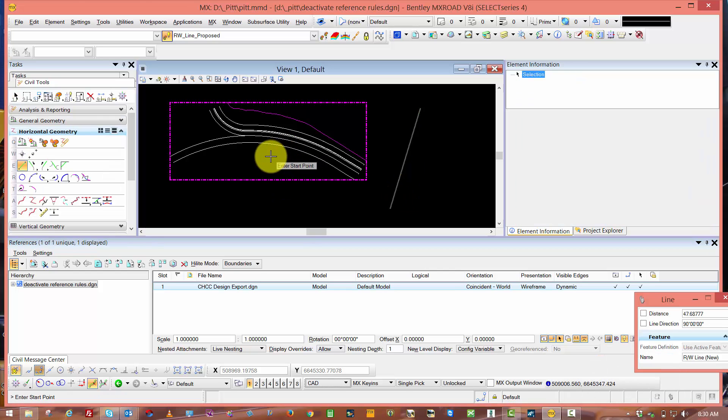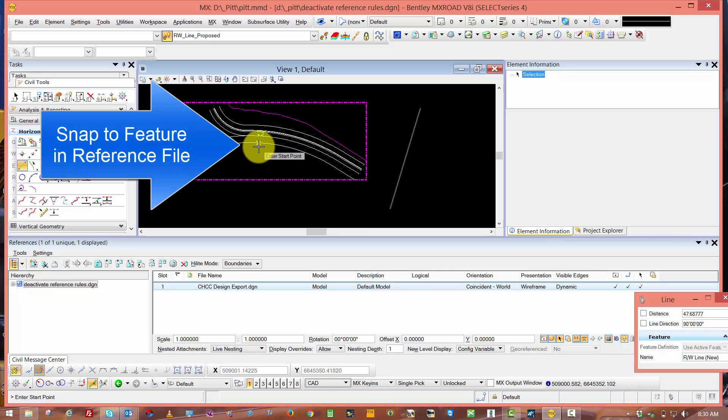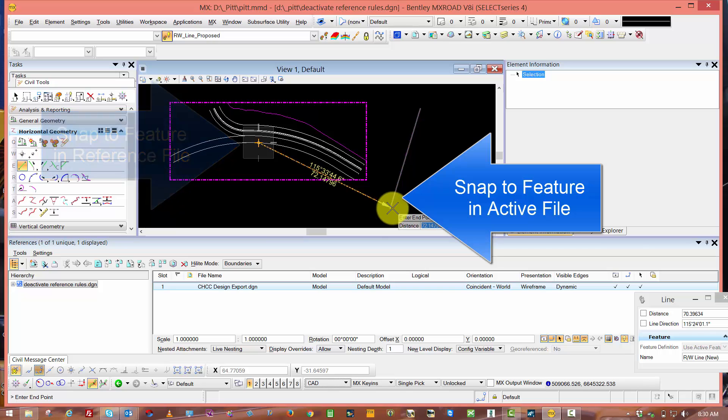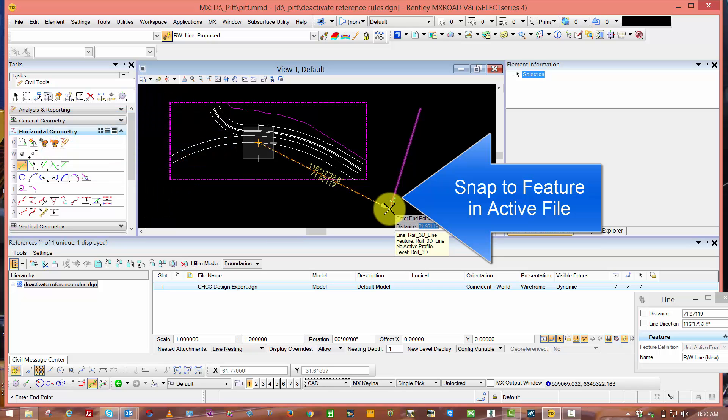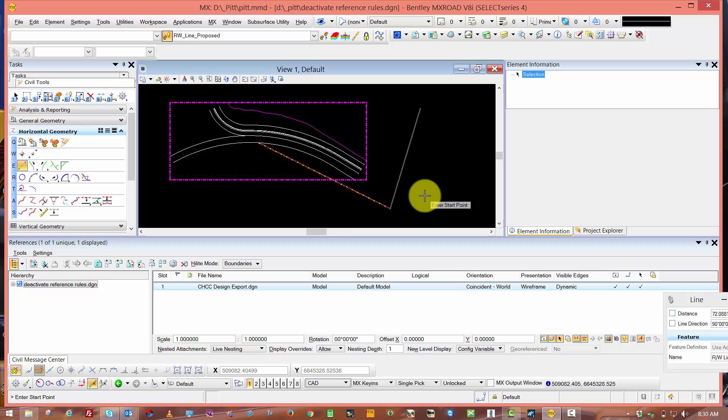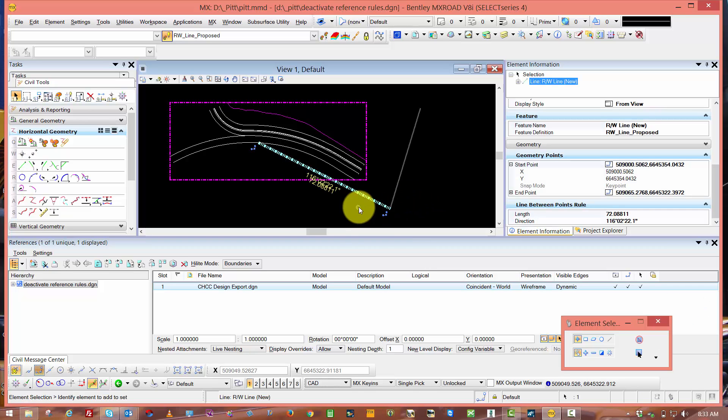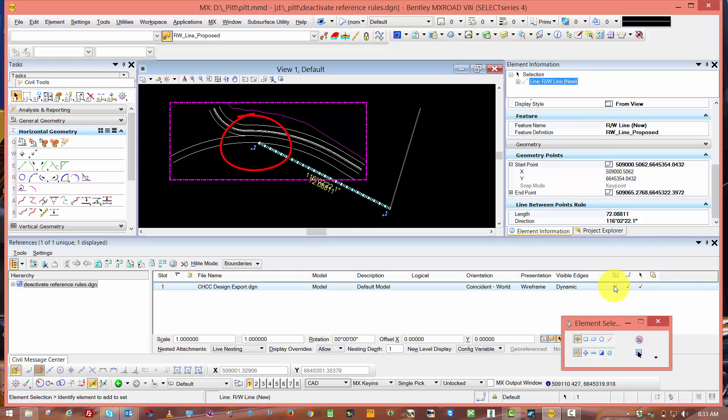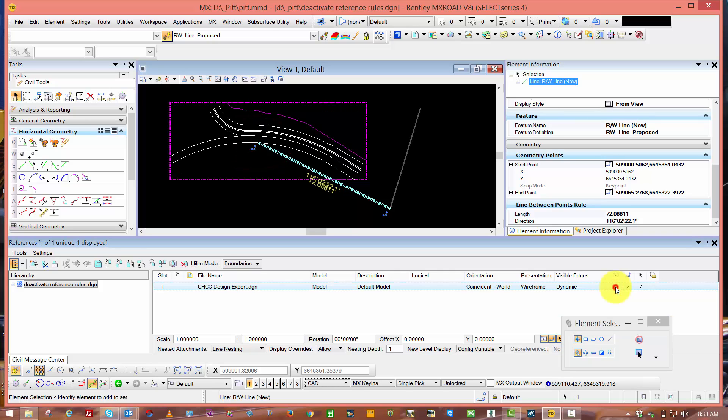I've set an active feature and I'm creating a 2-point line, snapping to a feature in the reference and to a feature on my geometry in this active file. If I select the new geometry, we can see in Element Information under Geometry Points the start point and end point have the key point snap shown. We can also see that reflected in the active file, and if I turn the reference display on or off, it still maintains the snap to that reference file.